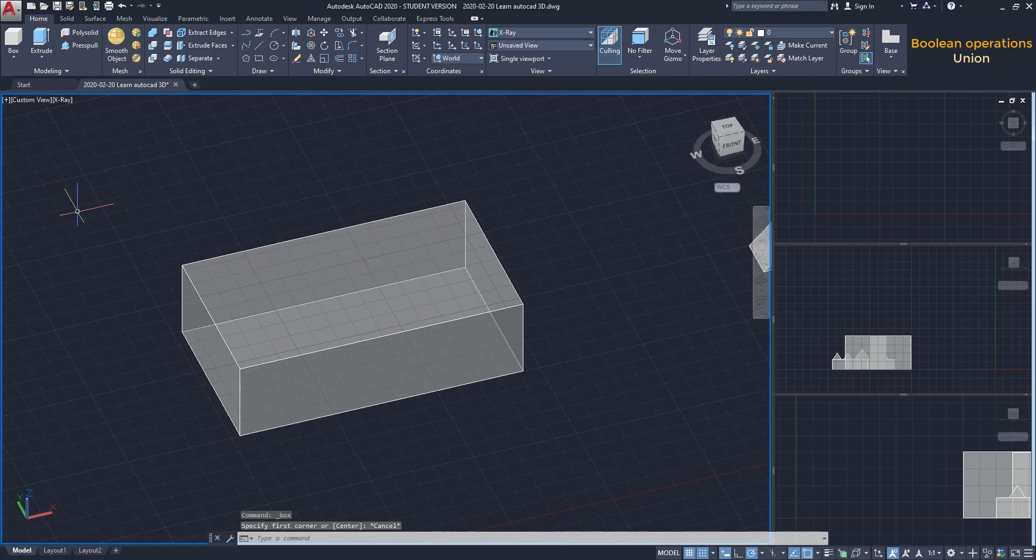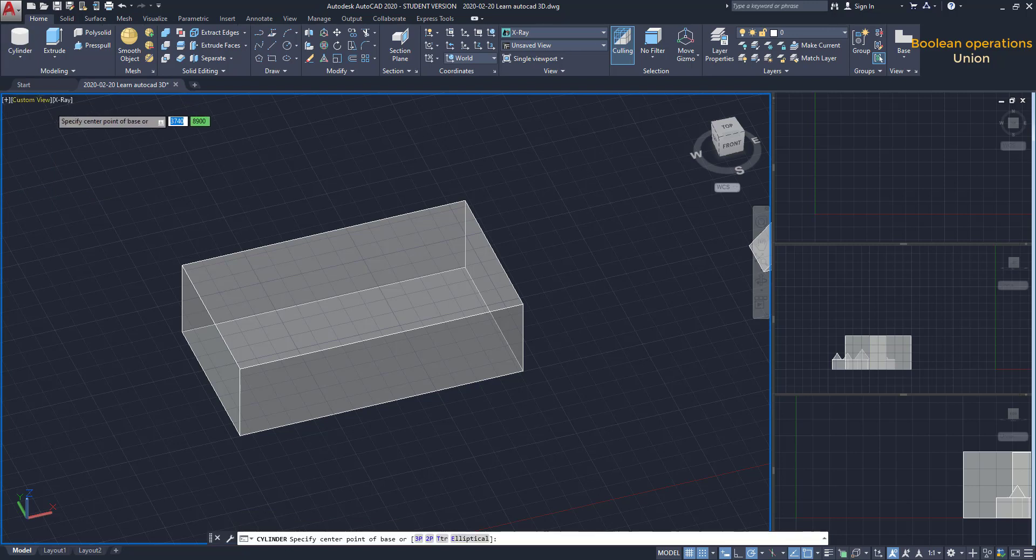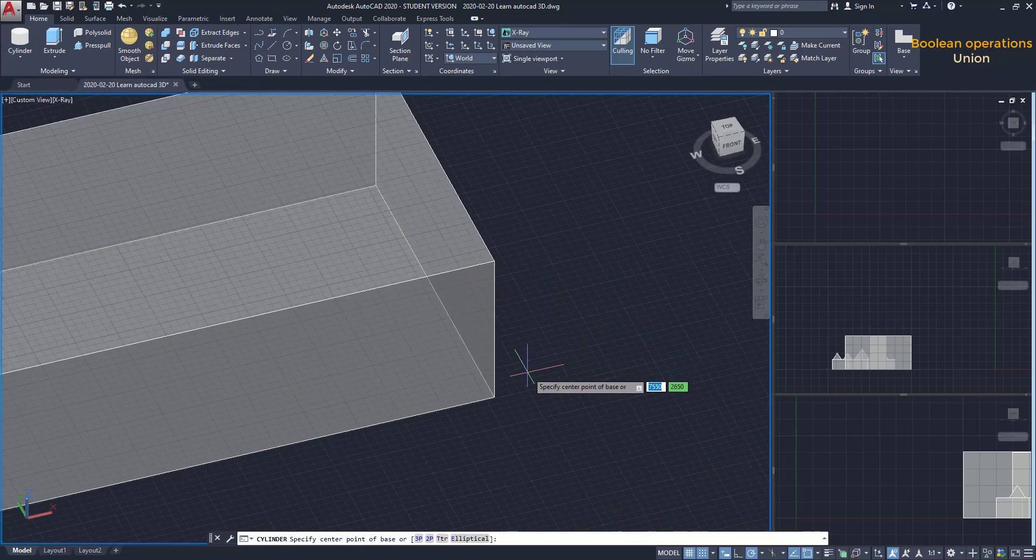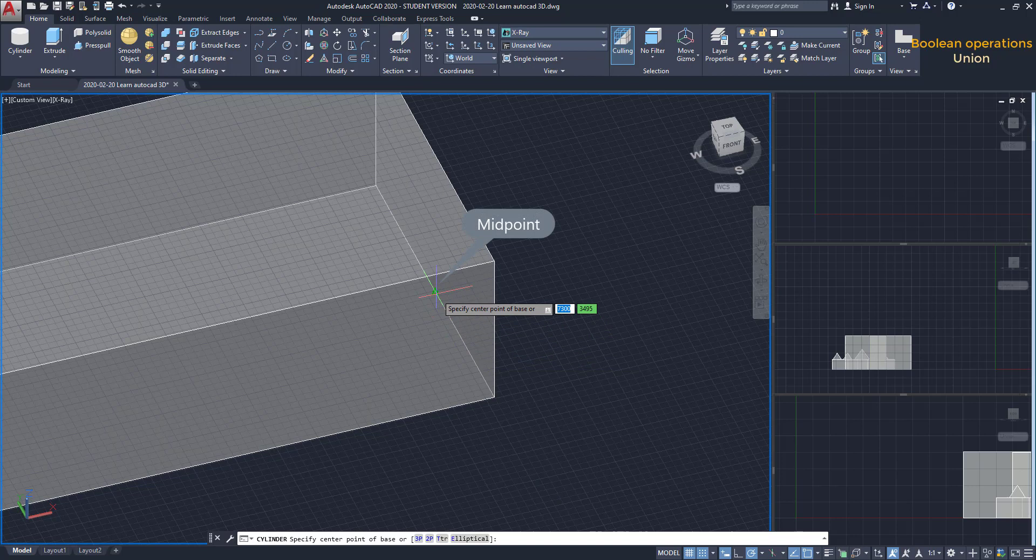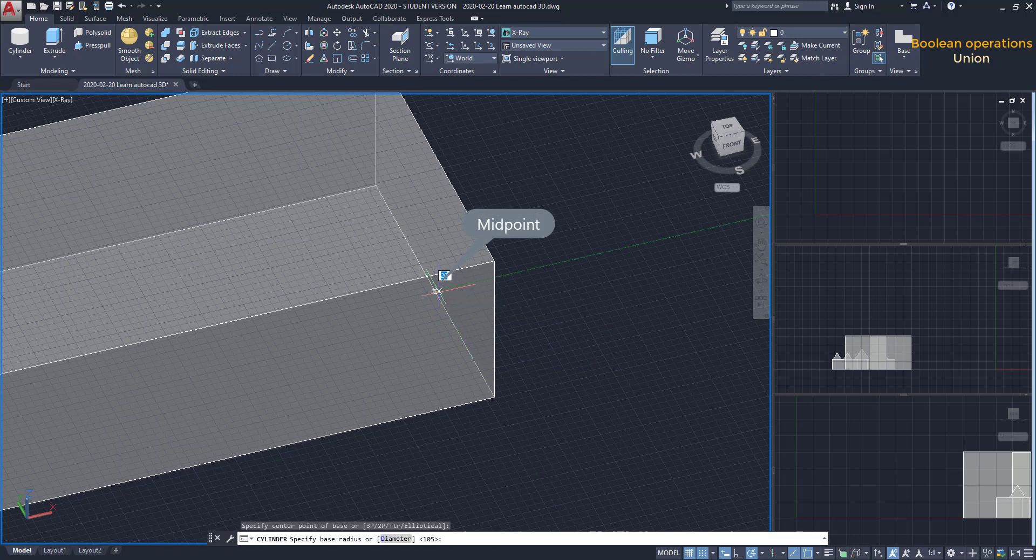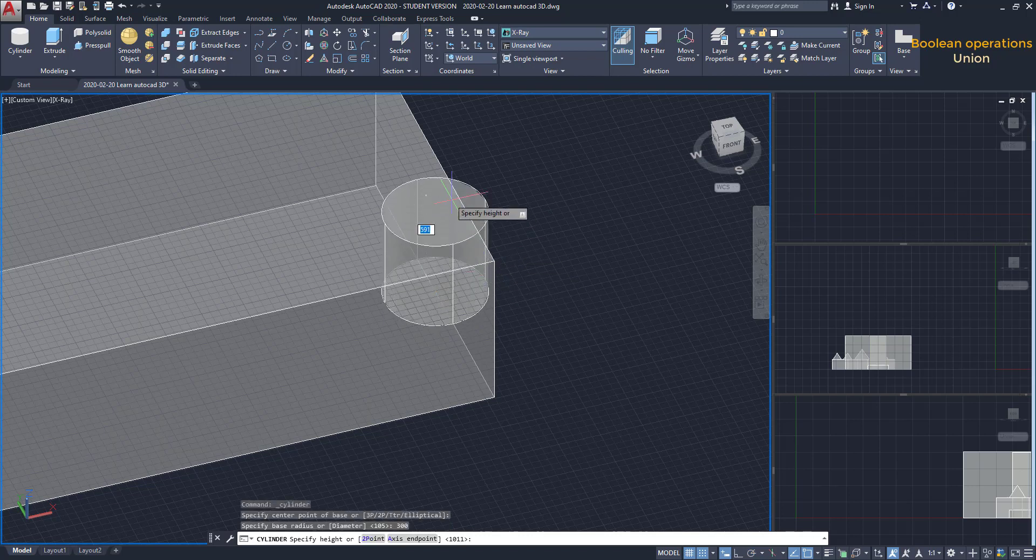here I have a box and I am going to make a cylinder intersecting it on this face. I find the midpoint of this edge to place the center of the circle. Then, the cylinder height is going to be coincident with the top edge.